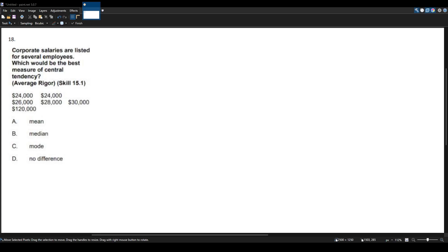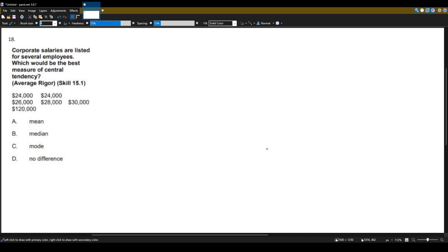Here we have another math CST question for the multi-subject exam. This question is very important for the birth-to-grade-2 exam, so let's give it a go. Corporate salaries are listed for several employees — which would be the best measure of central tendency? All three — mean, median, and mode — are appropriate ways to measure central tendency, but sometimes depending on the data, one way might be much better than the others.